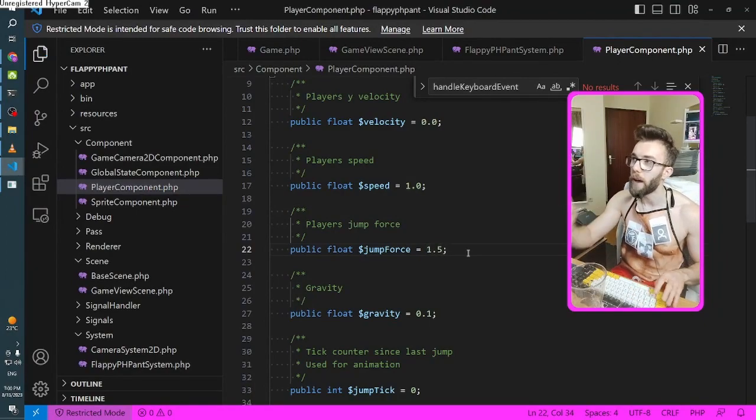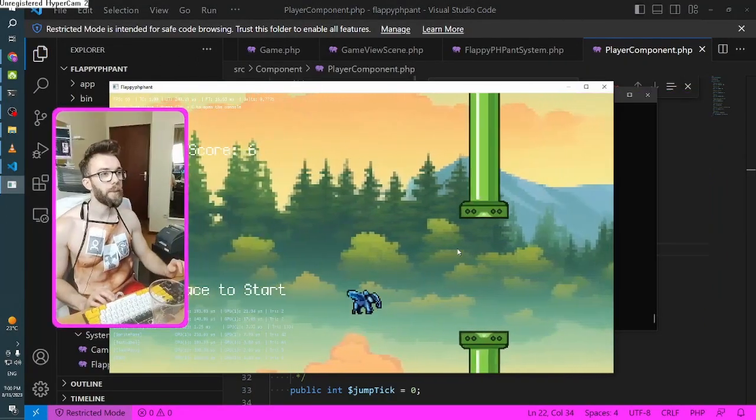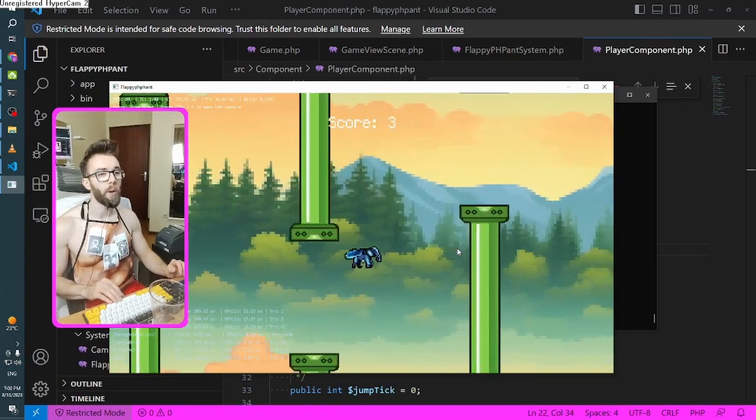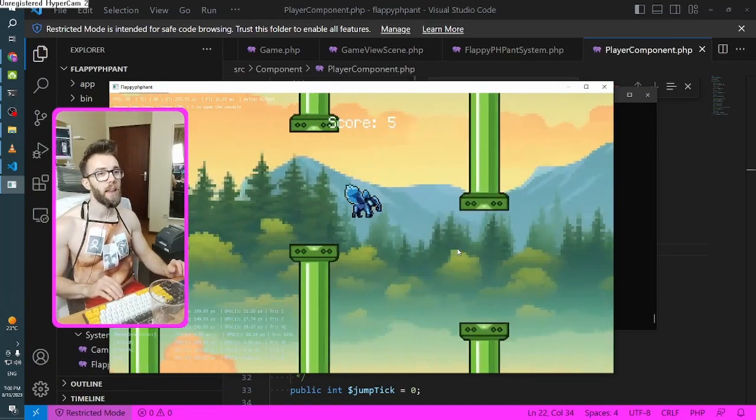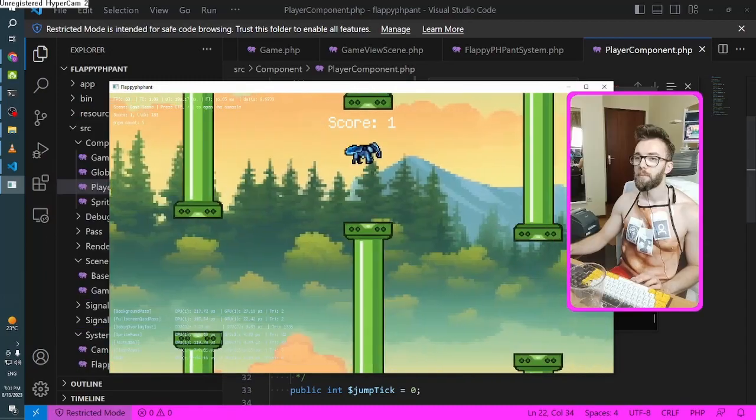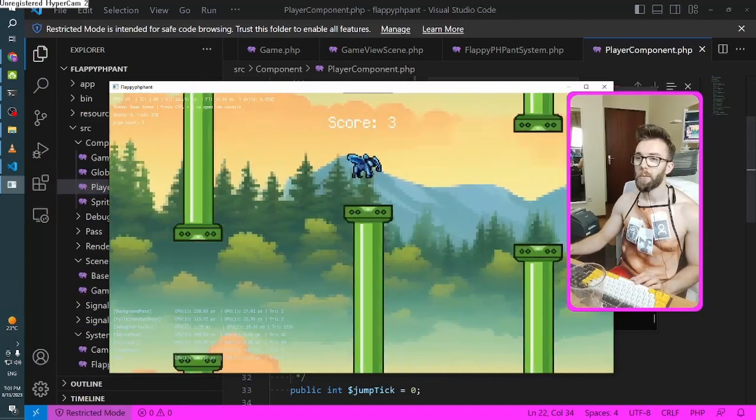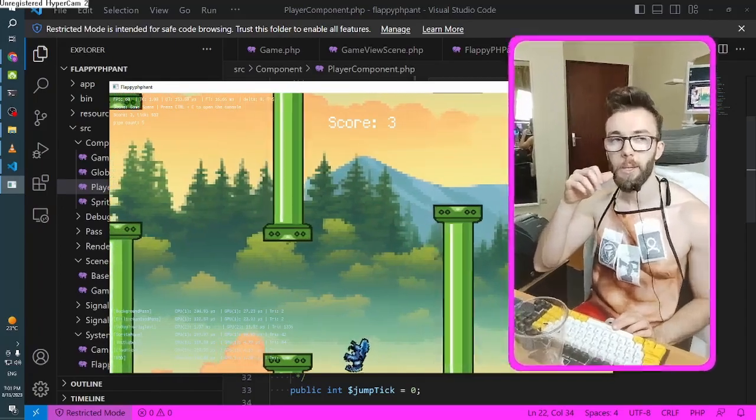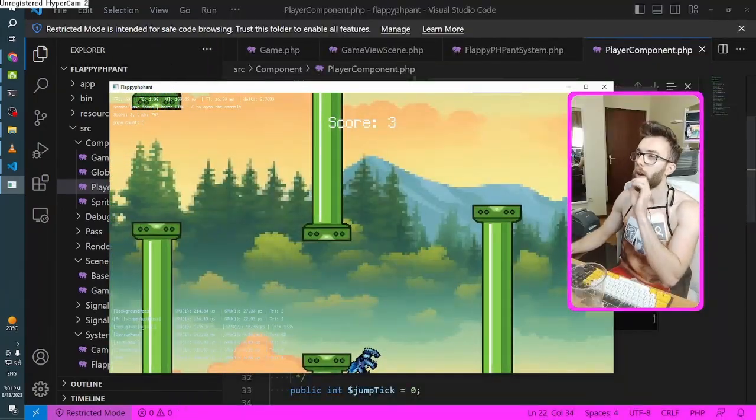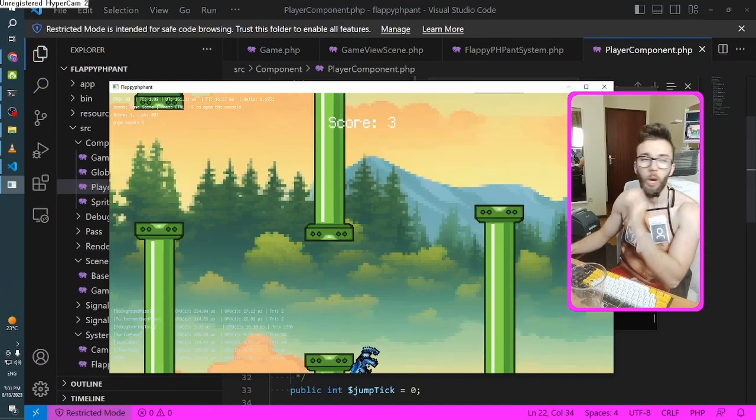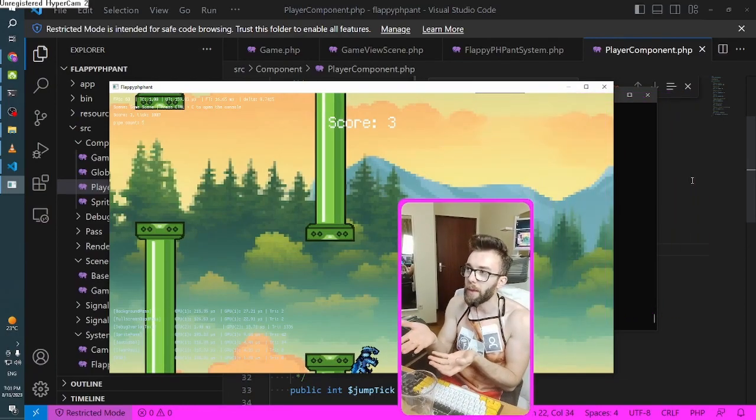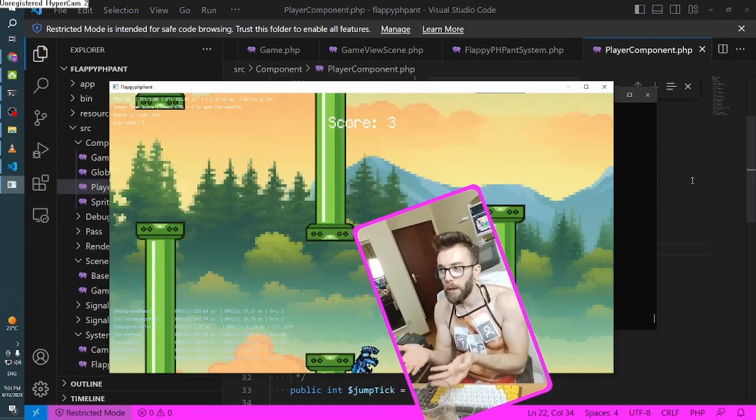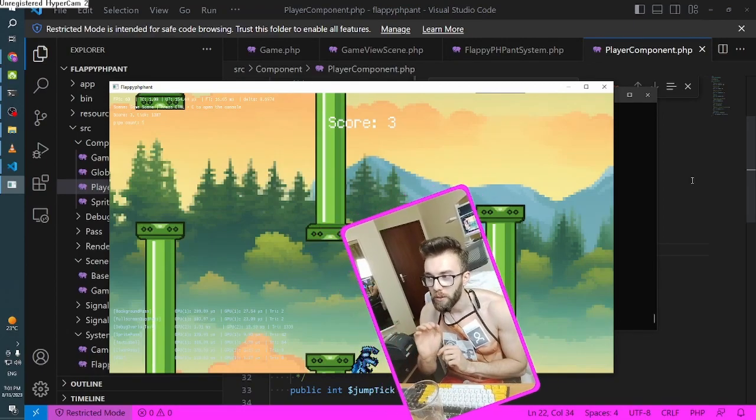But it feels like I have more control over the jumping now. Although it looks like one is just not enough to go over that pipe. But I'm doing better than I did before. I think I might need to add a little bit more. 1.5. Maybe the gravity is just too strong.